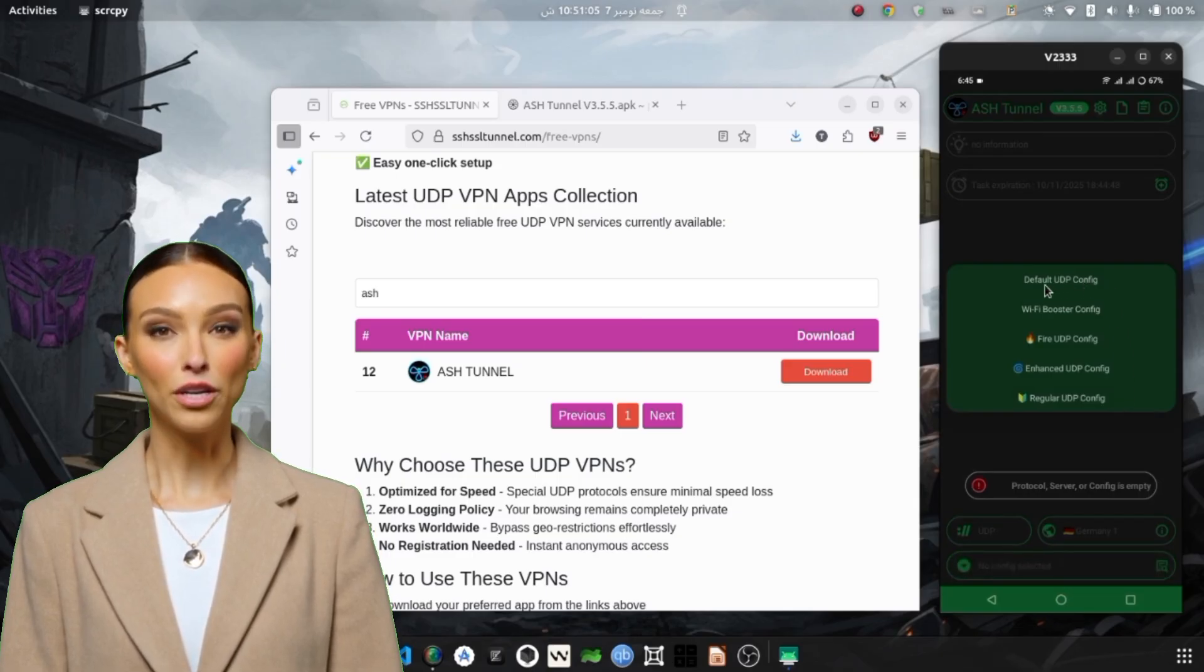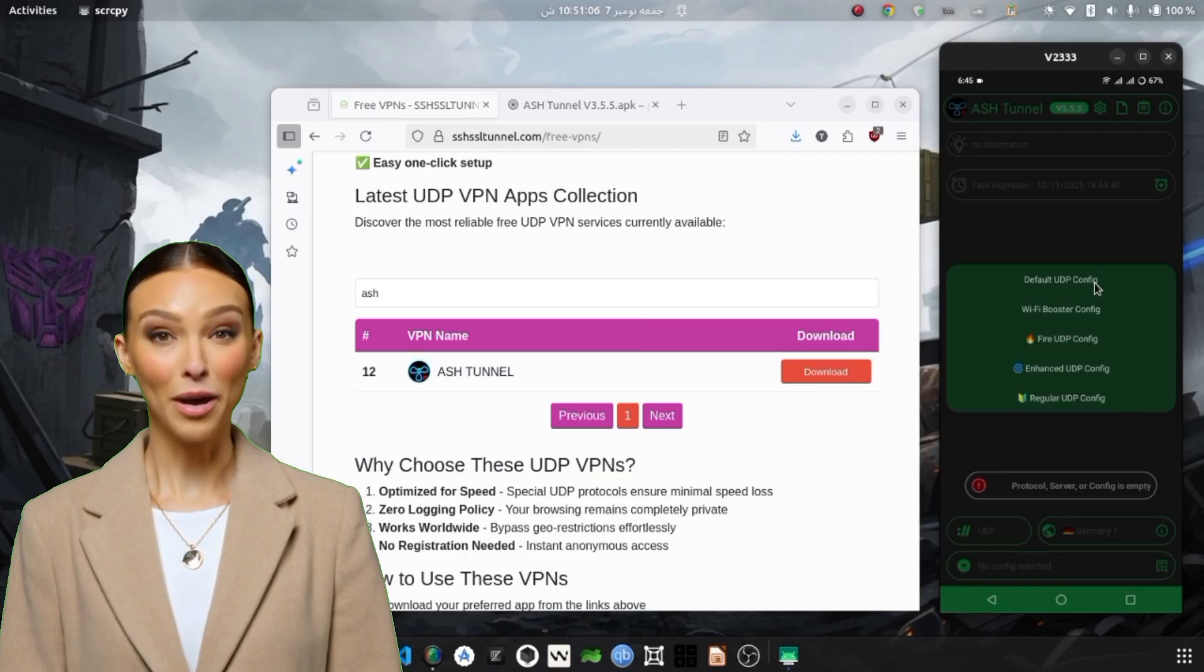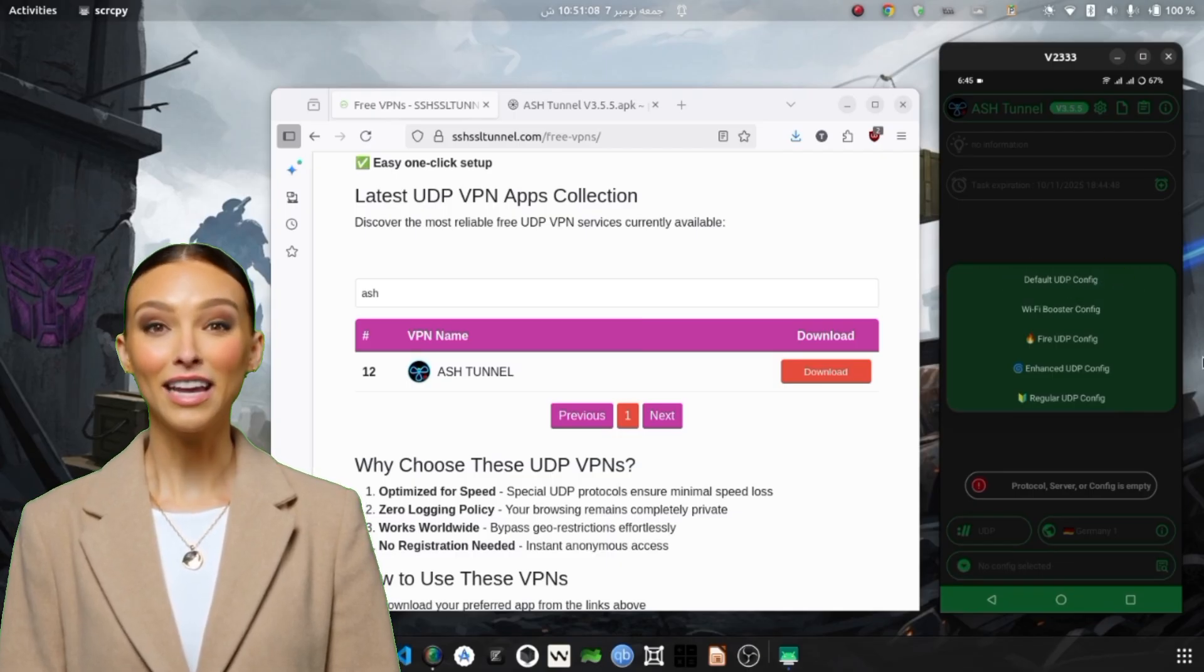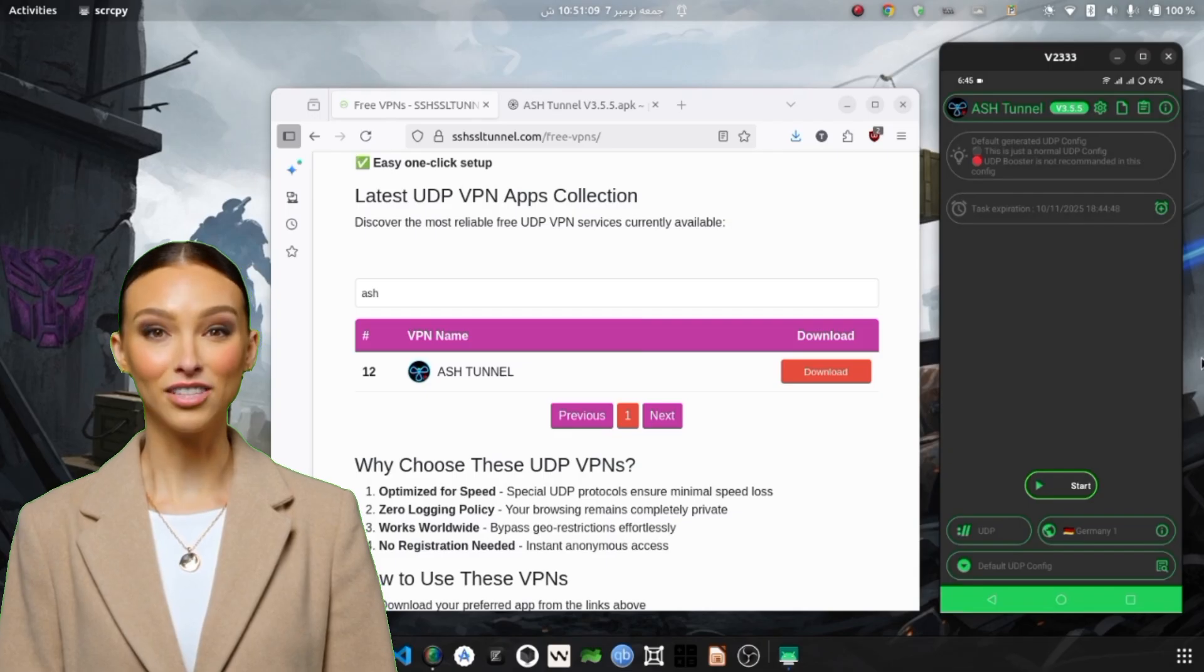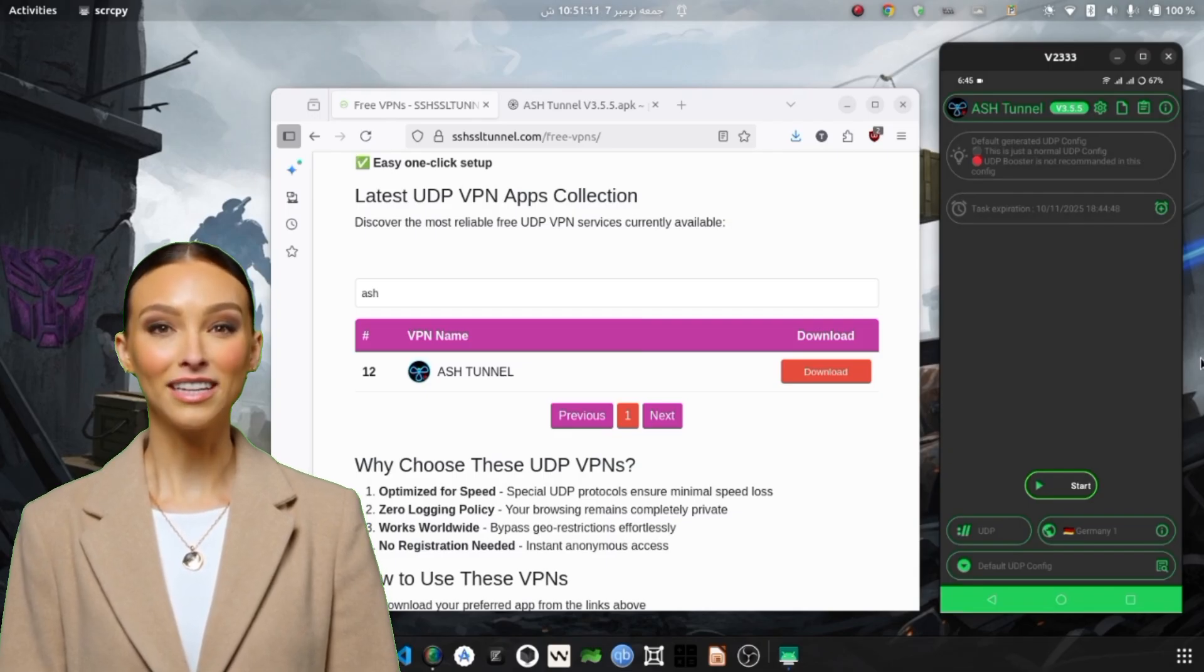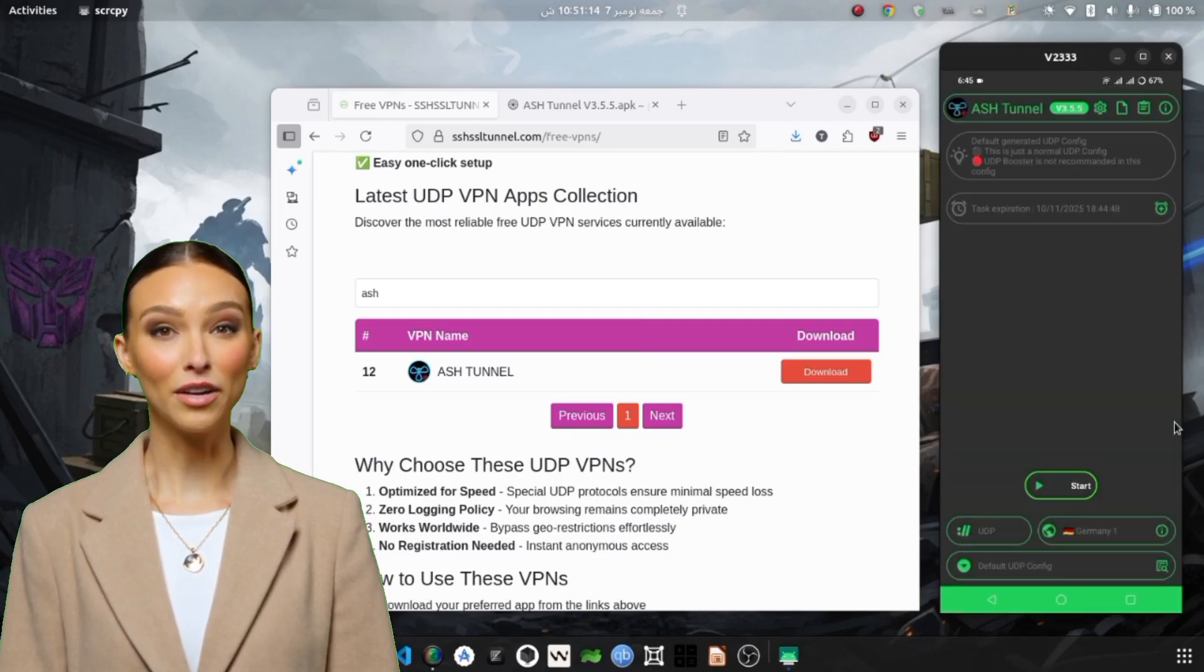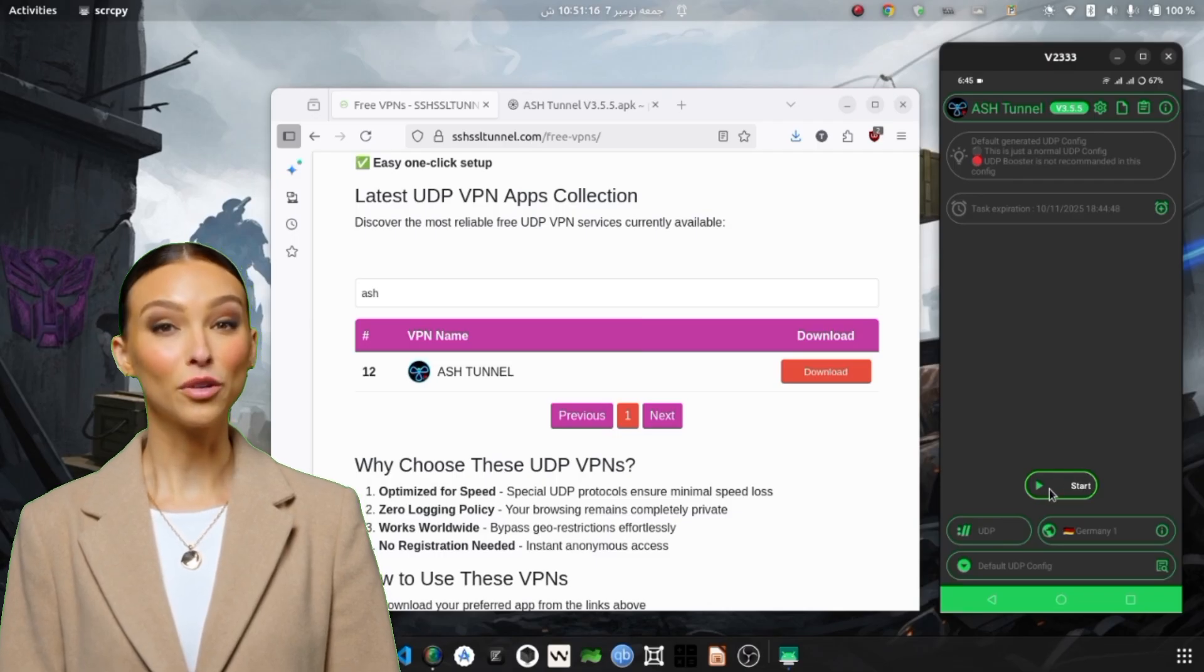Now that the protocol and server are selected, you're ready to connect. Go back to the home screen of the Ash Tunnel app and tap on the big Start button at the center. The app will now attempt to connect to the selected server using the UDP Hysteria protocol. This process usually takes a few seconds.